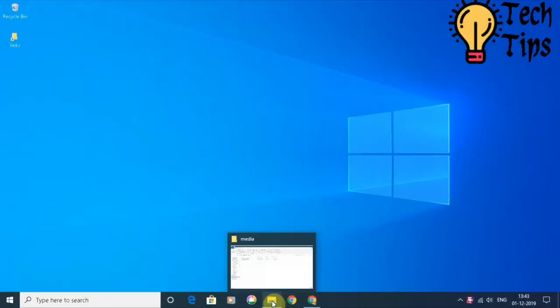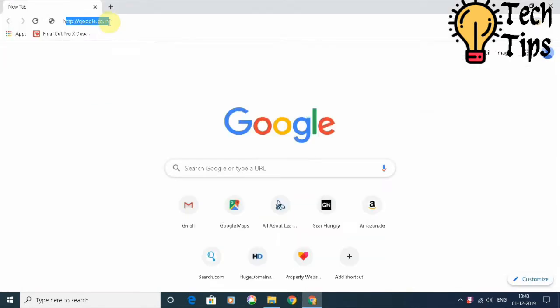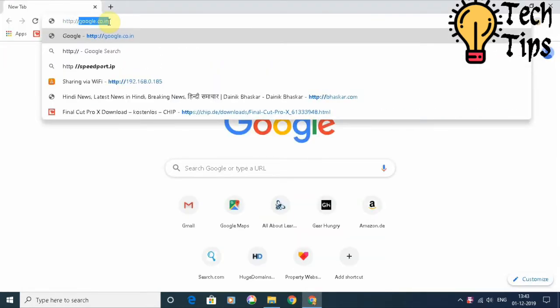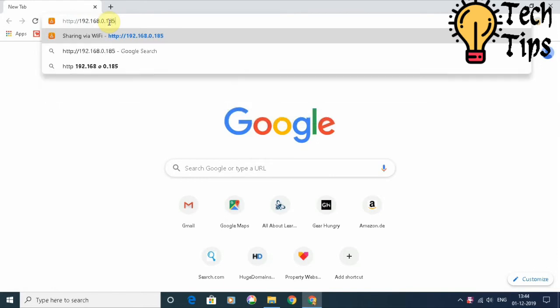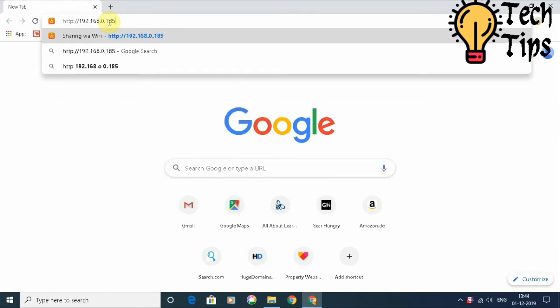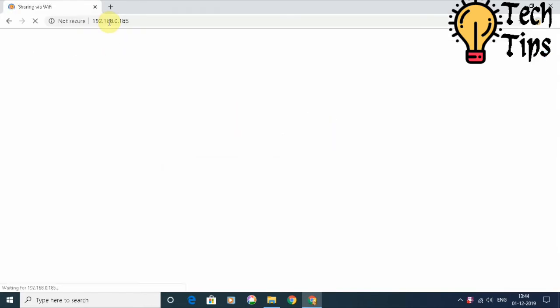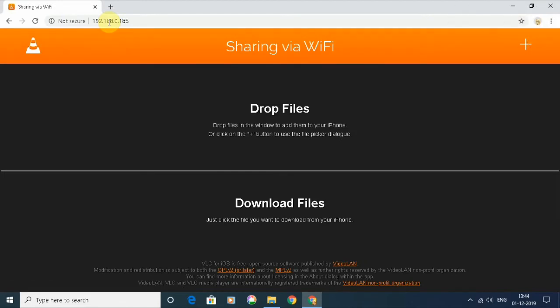Now we are in the PC and these are the files which we need to transfer. Now I am going to open a Chrome browser and open the URL which we saw in the VLC for mobile app. Once you open the URL, you will see something like that.